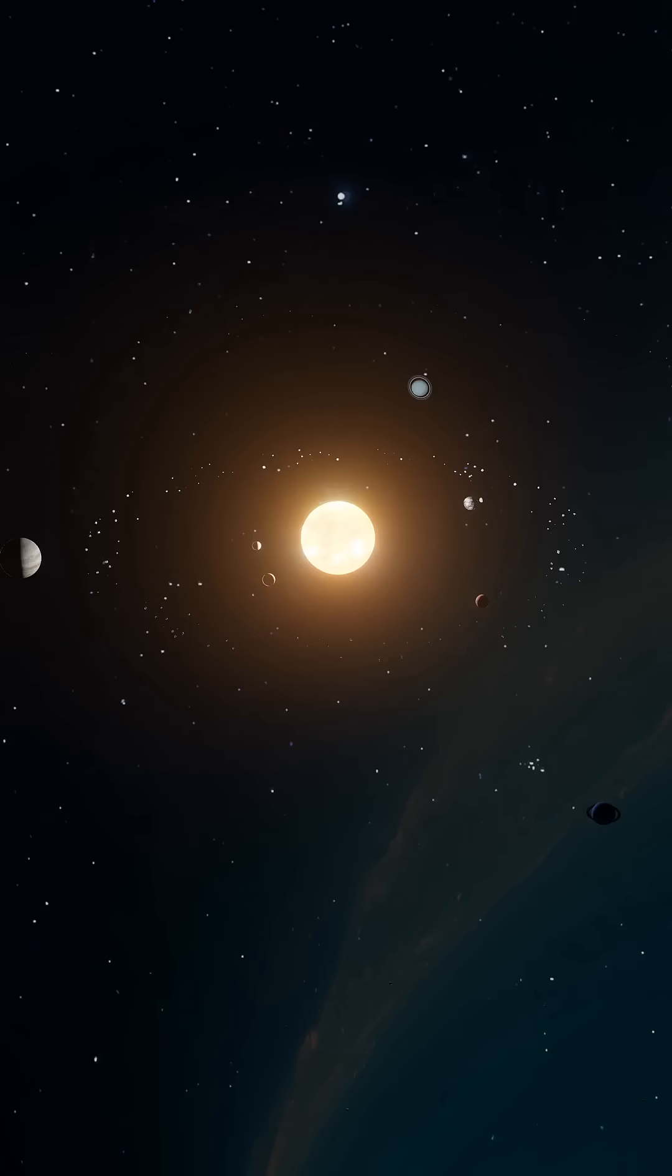You might be wondering, why isn't the Sun fixed at the center? Well, it's all about gravity. The Sun gets pulled slightly off-center by the gravitational forces of the planets and other objects orbiting it.